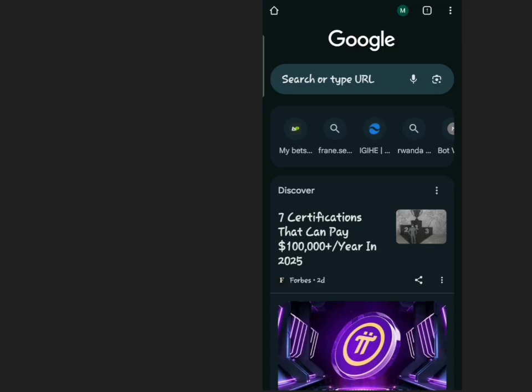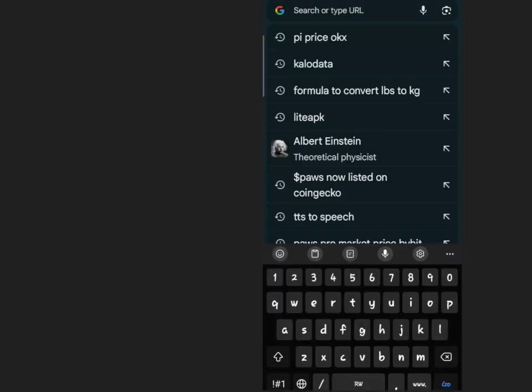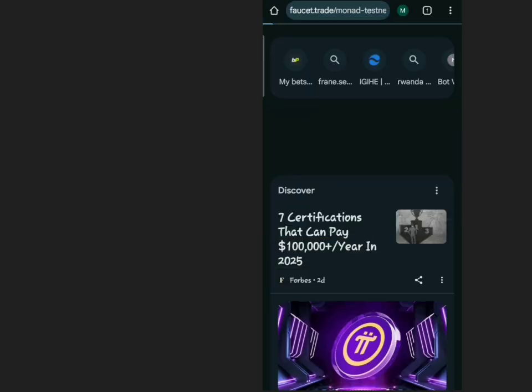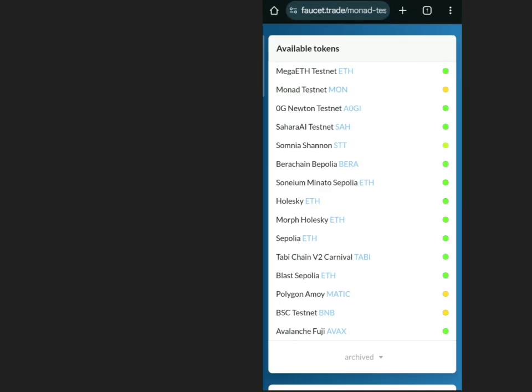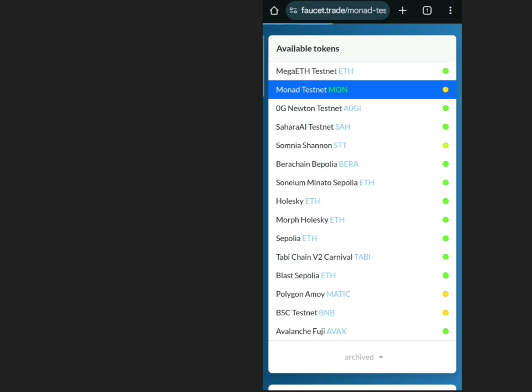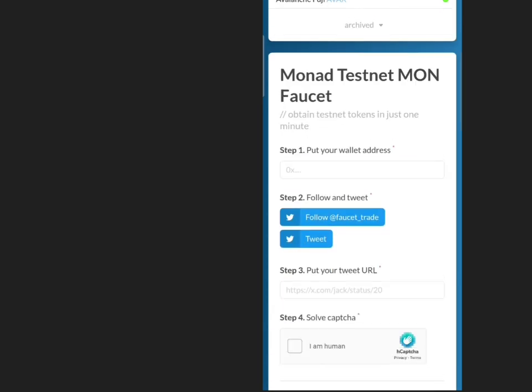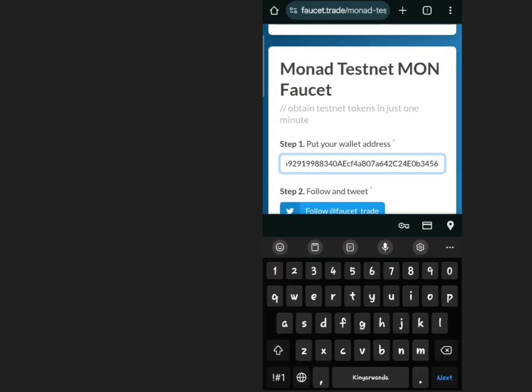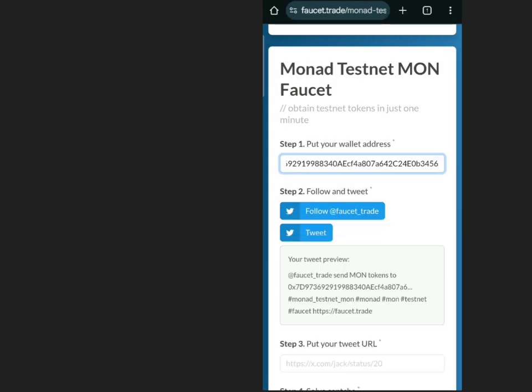Method 3: Using Monad Testnet website. Open Google and search for Monad Faucet Trade Testnet. Navigate to the official Monad Testnet page. Input your wallet address.